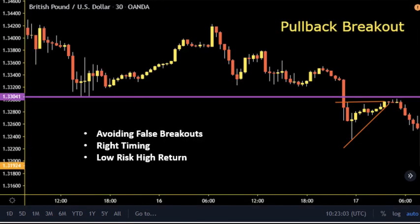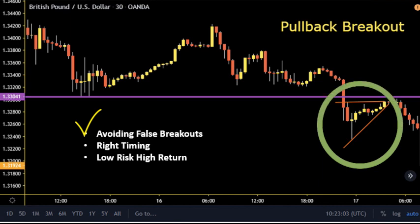Trading the pullback is much safer than the immediate breakout because the flag or consolidation that happens after a breakout is a type of confirmation that the breakout is a successful one. Second reason to trade pullback is that we are more protected with a more defined stop loss compared to the immediate breakout, but for sure the profits are less.